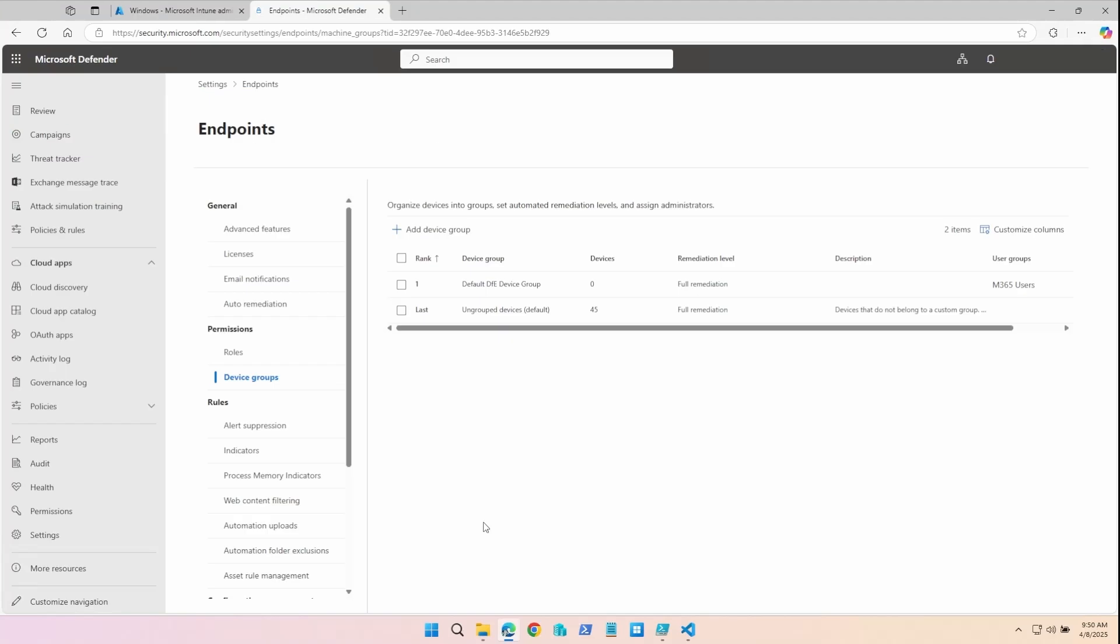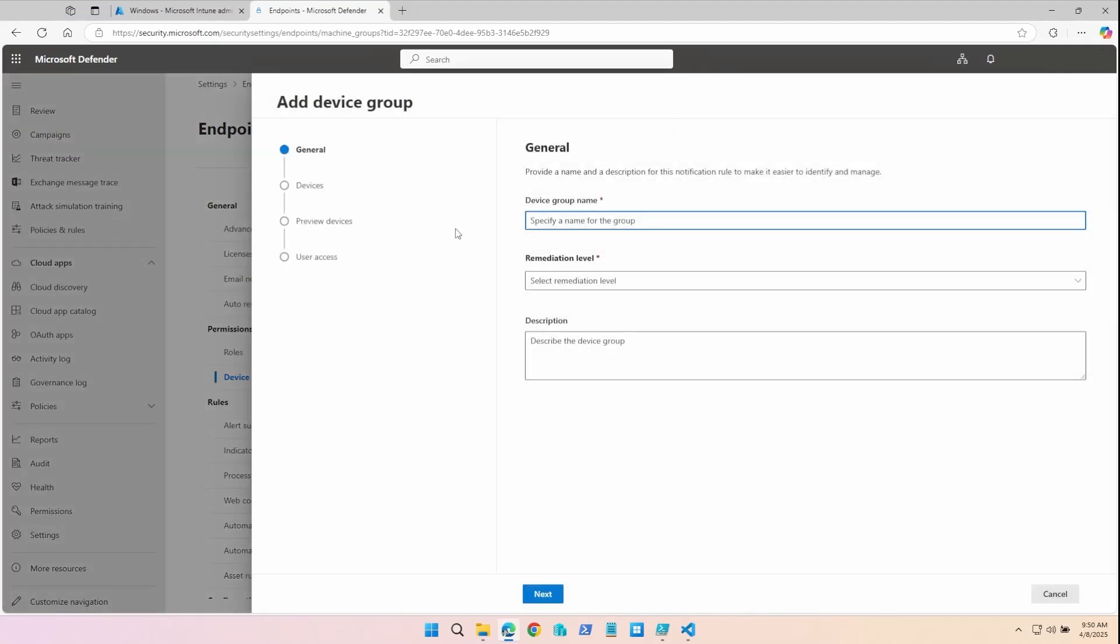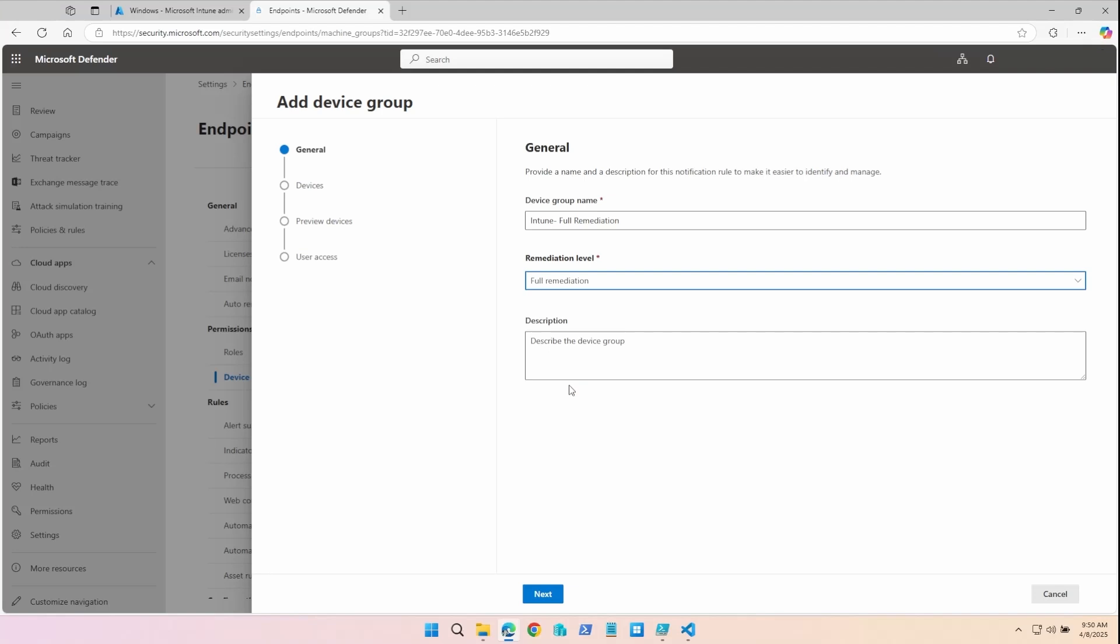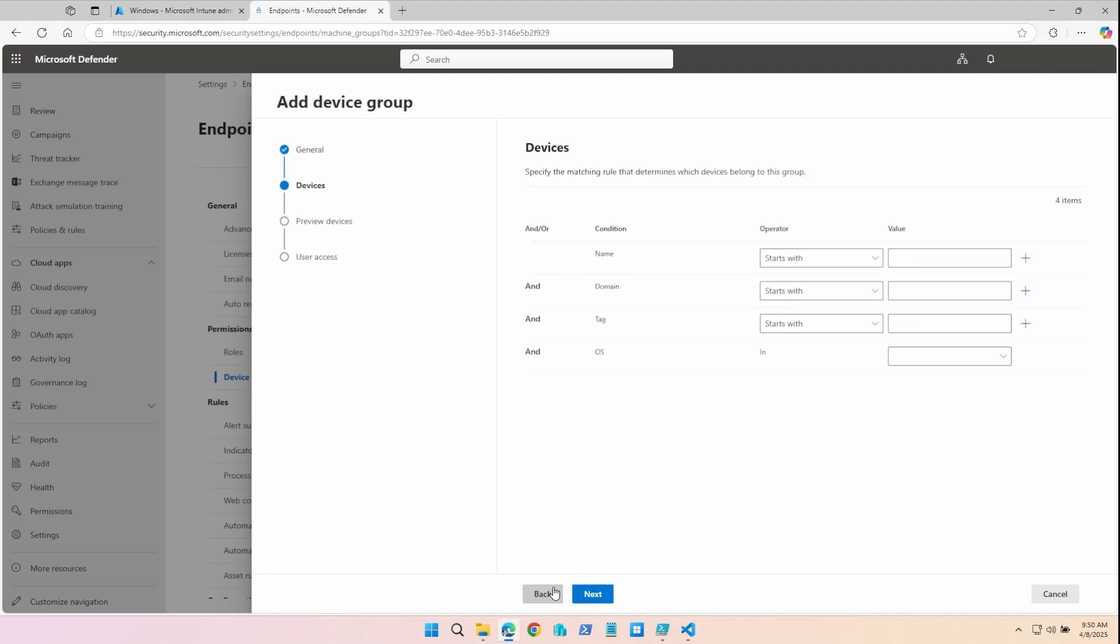Now on the Microsoft Defender console, I'm going to add a device group. I'm going to call this Intune Full Remediation. Set the remediation level for full. And under Tag, I'm going to say Starts with Full Remediation.